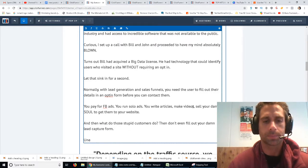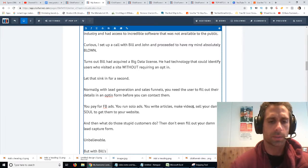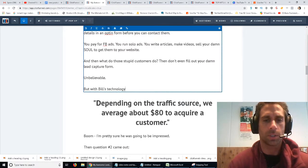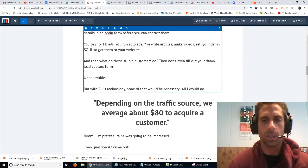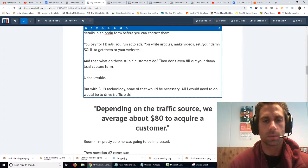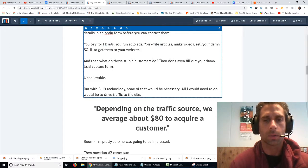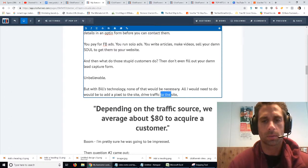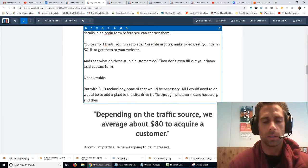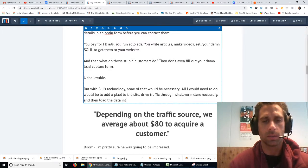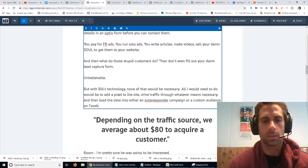But with Bill's technology, none of that would be necessary. All I would need to do would be to drive traffic to the site, put Bill's pixel on the site, drive traffic through whatever means necessary, and then take the data, load the data into either an autoresponder campaign or a custom audience on Facebook.